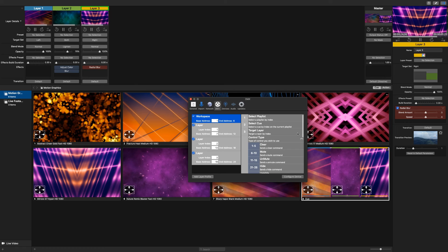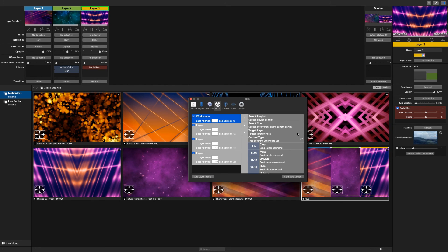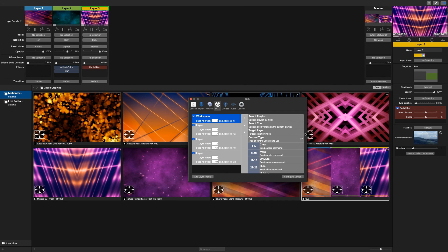You will notice under the Control Type section that you can send multiple intensities for each action within this channel. This identifies that any of the intensities within the range will fire the desired command.